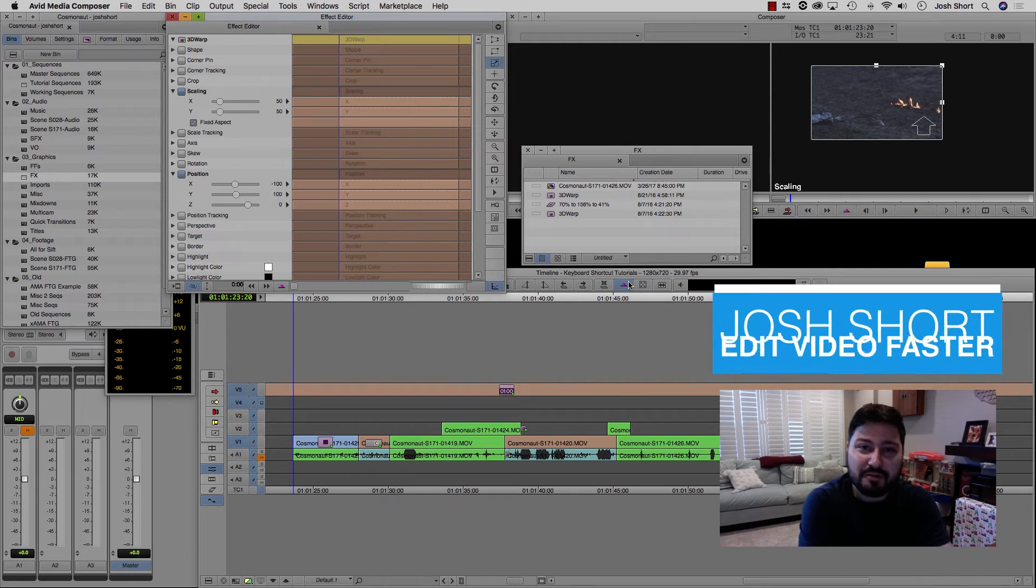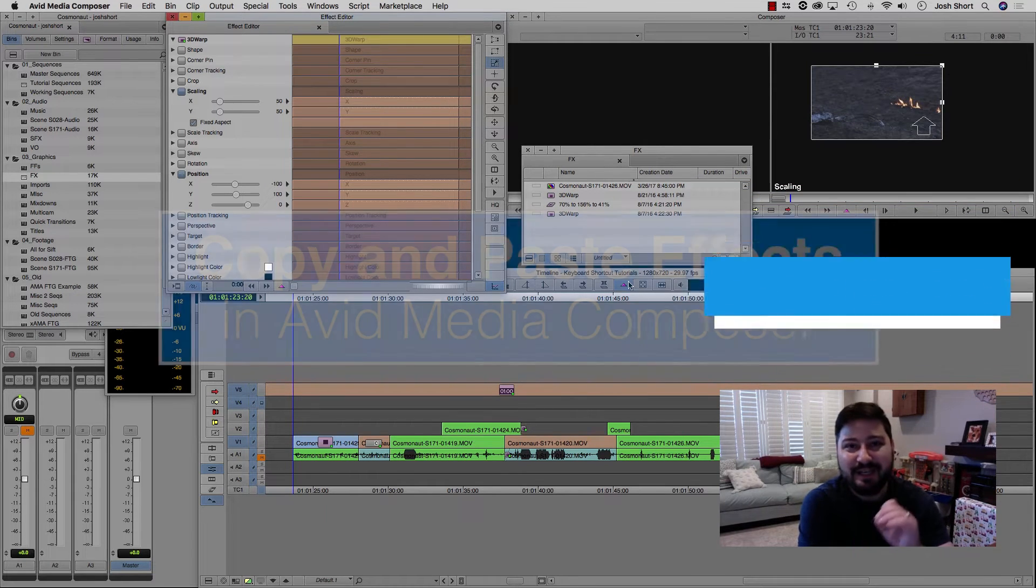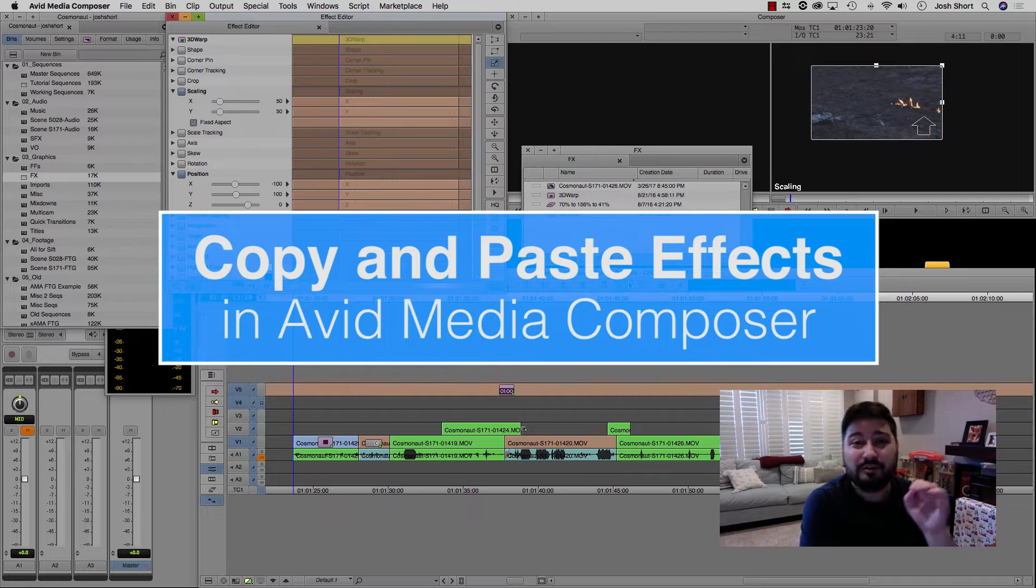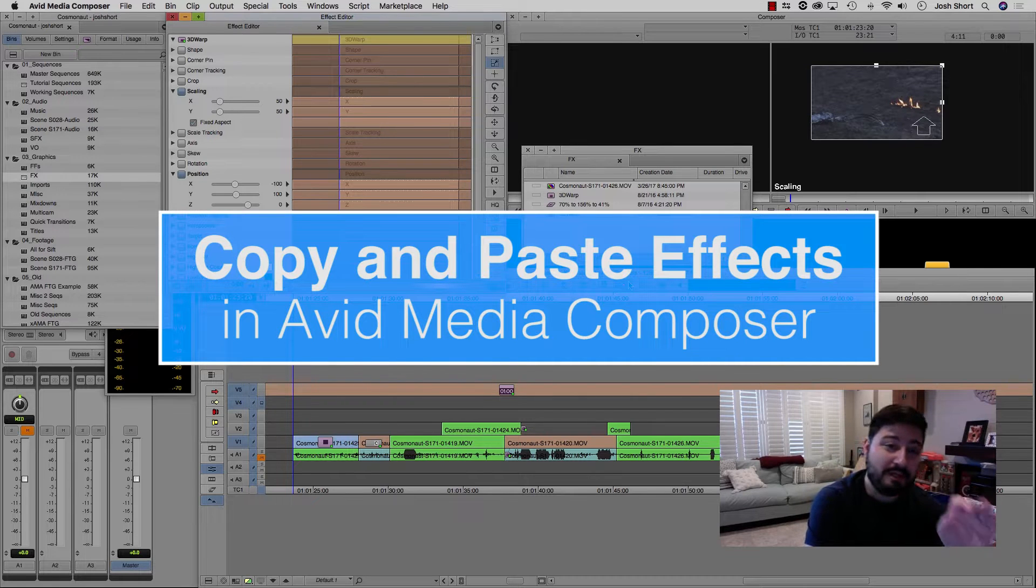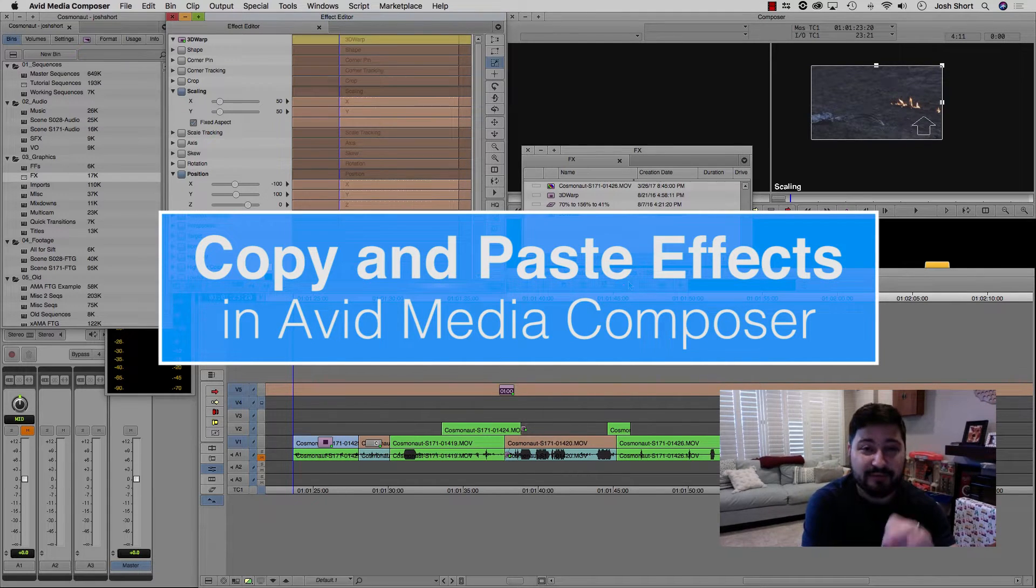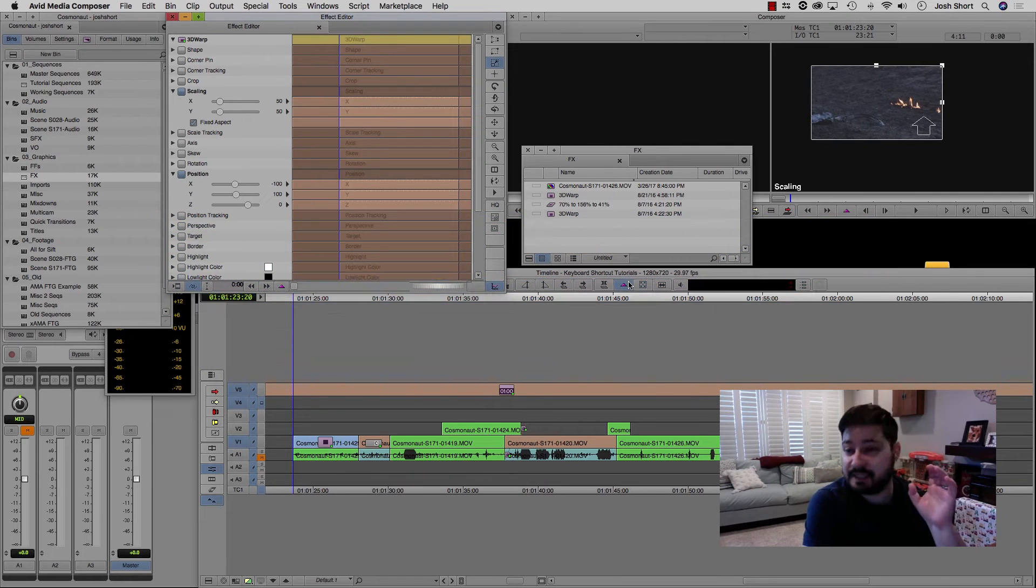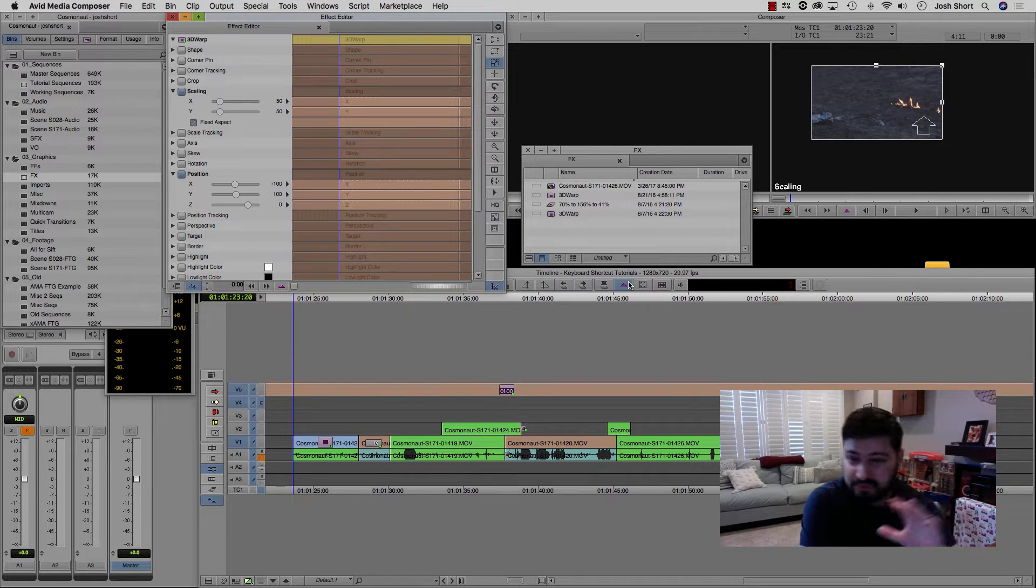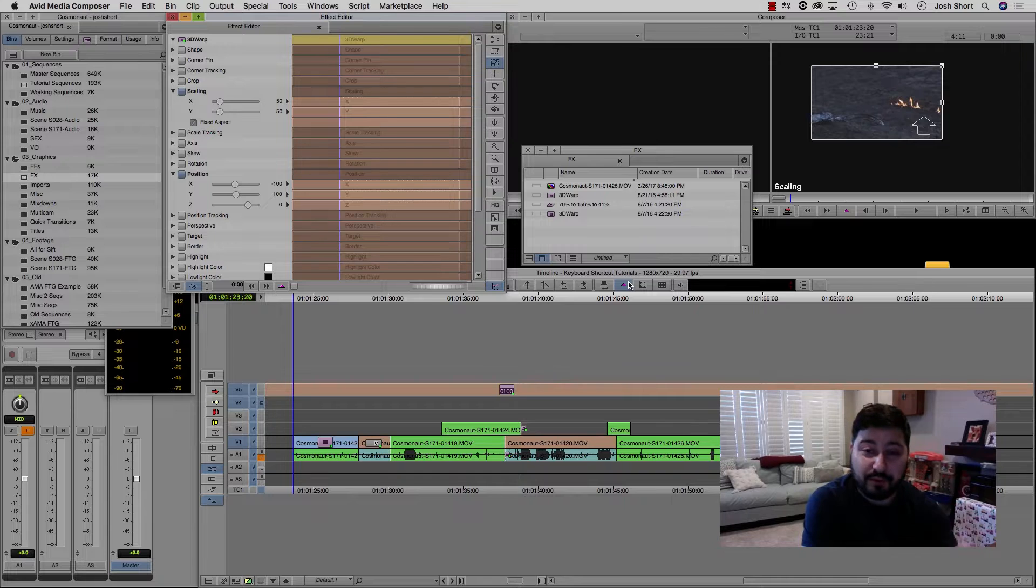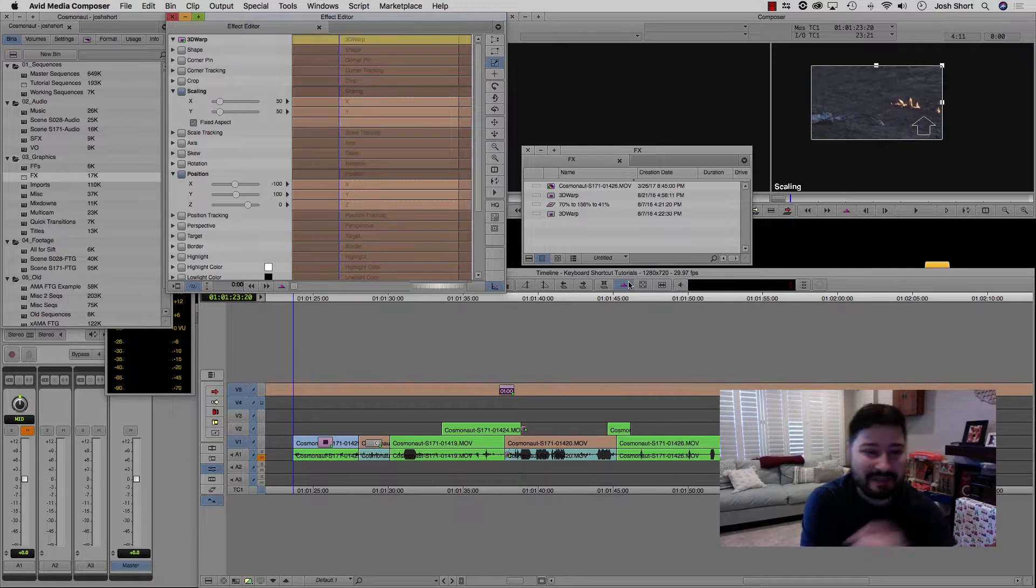Hey guys, what is up? Josh Ward here from Edit Video Faster. In this tutorial, I'm going to show you how to copy an effect from one clip to another in Avid Media Composer. There's a couple different ways to do this. There's a couple little nuances to this that I want to make you aware of. So let's jump into it.